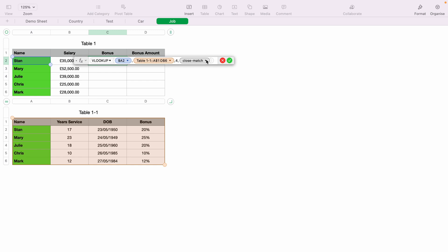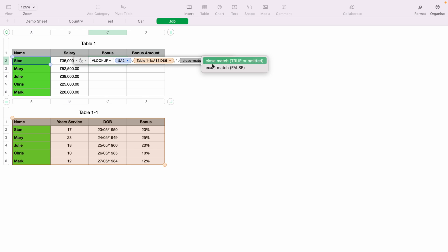Now the last data set, you can click the dropdown here and choose between close match and exact match. We'll put exact match, as we want the exact bonus to be pulled.